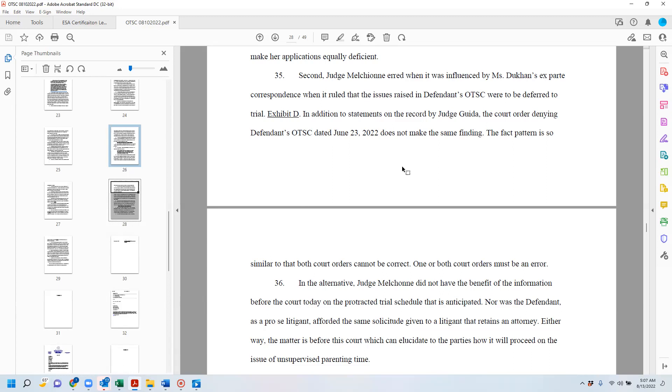In addition to statements on the record by Judge Guida, the court order denying the defendant's order to show cause on June 23, 2022 does not make the same finding. The fact pattern is so similar that both orders cannot be correct. One or both court orders must be an error.